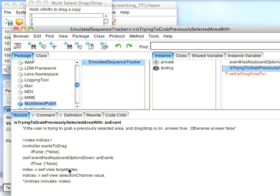And then I just check target index, the current indices of the current selections, and see if the thing you're selecting is inside that region. If it is, go ahead and start dragging. Otherwise, let it go back to normal.